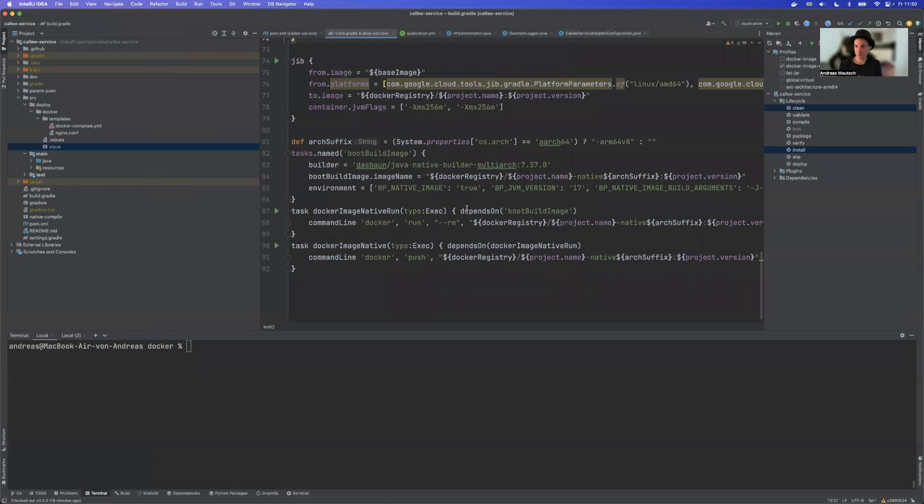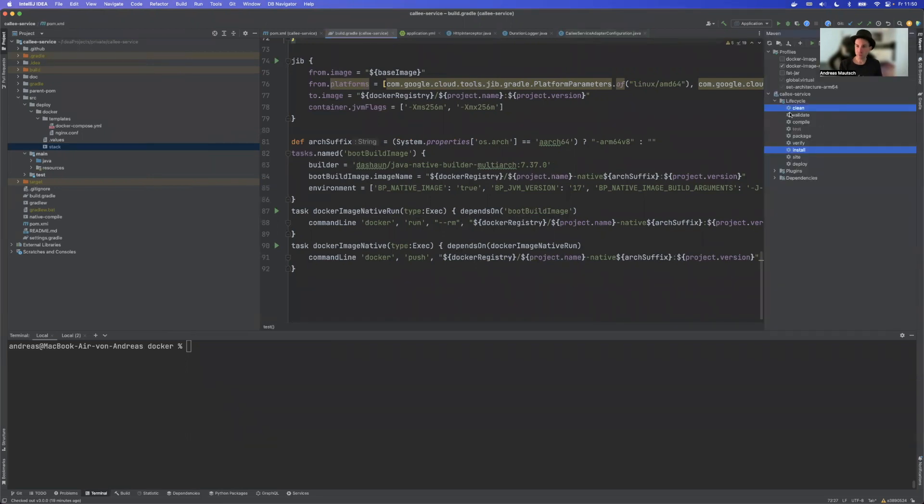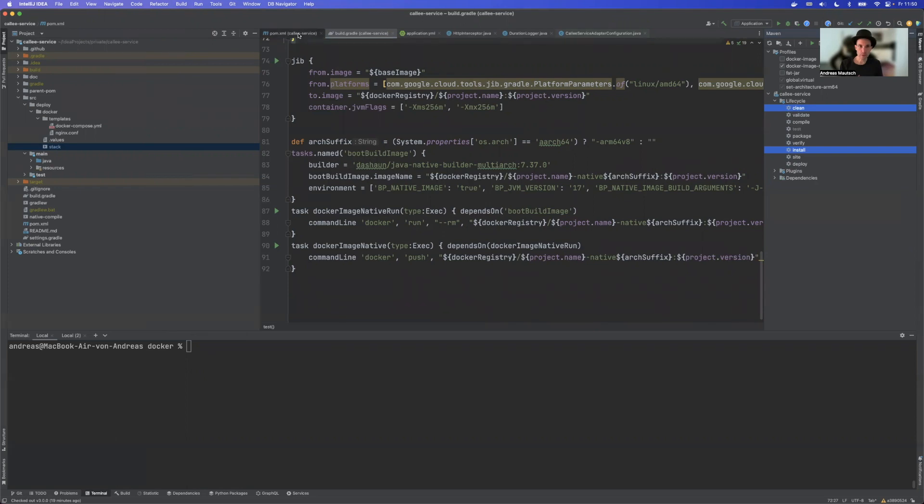First and foremost we will start with how to build native images. We have two options here. With Maven there is a profile that we have to take which is docker image native and then we can just say clean install and it will create the docker image, the native image for us. However it is of course required for this to have docker running because the build will run inside docker with Paketo.